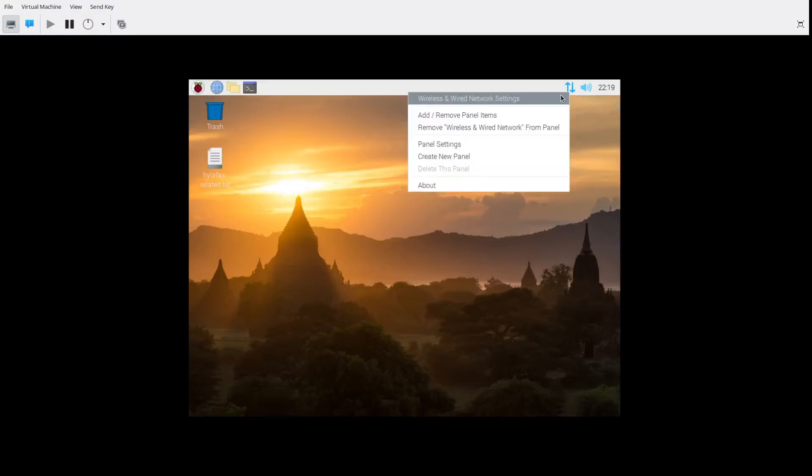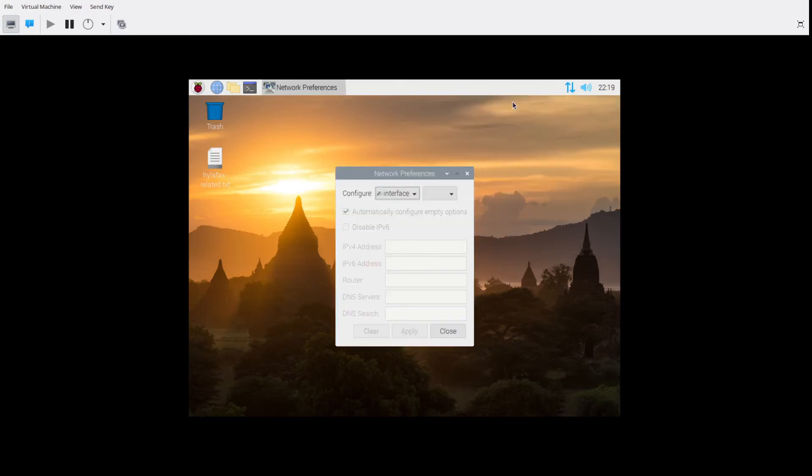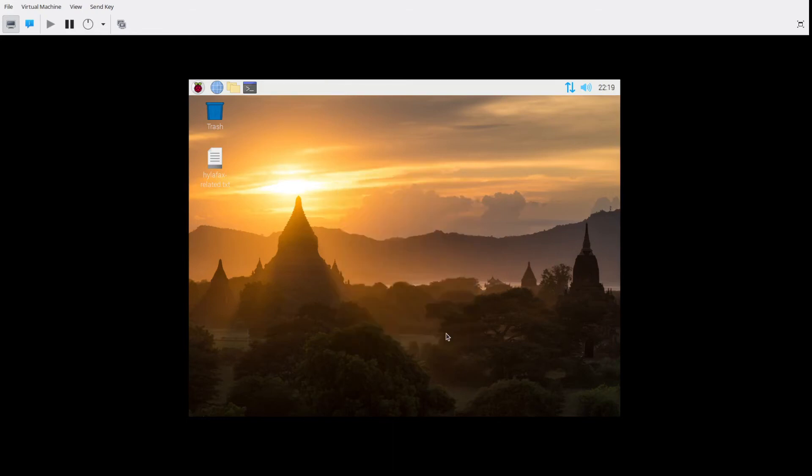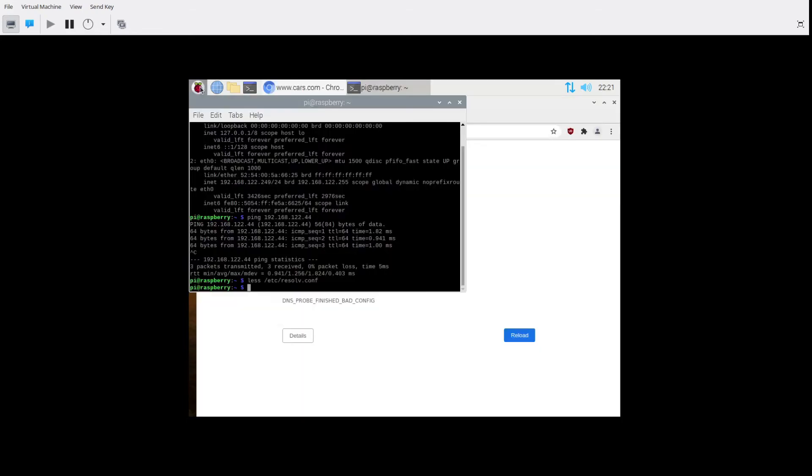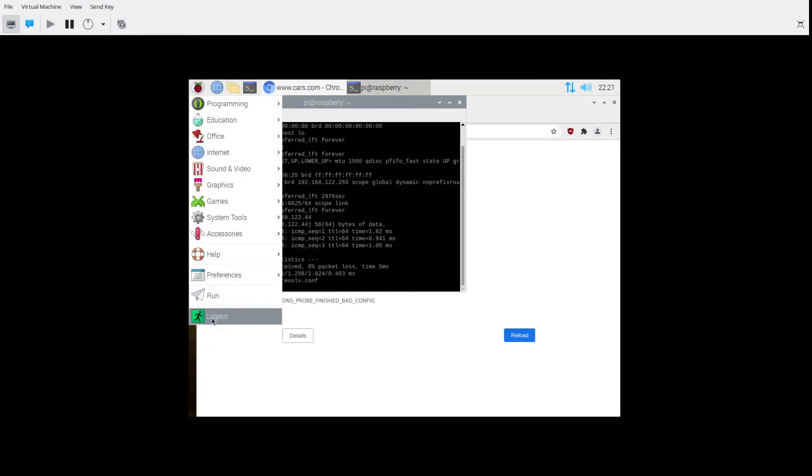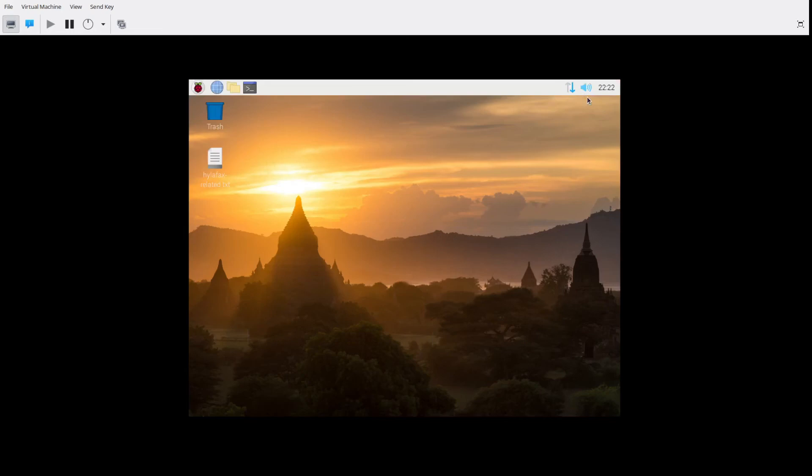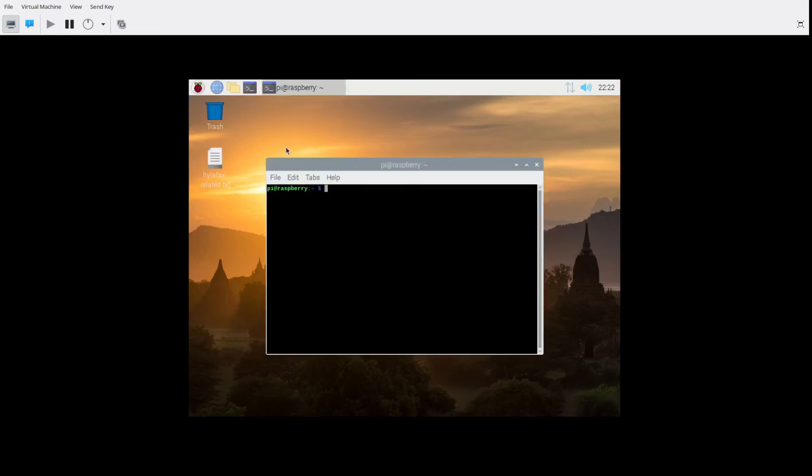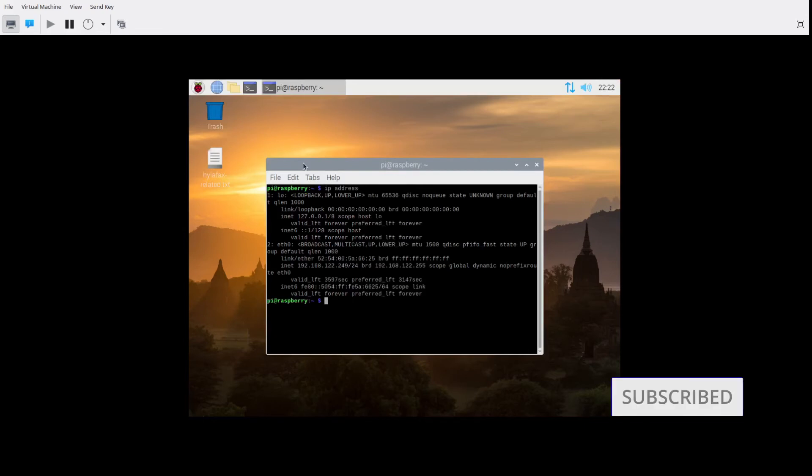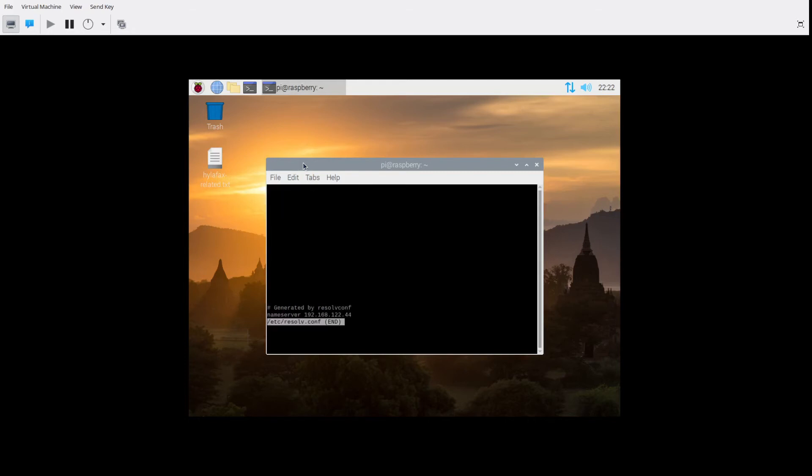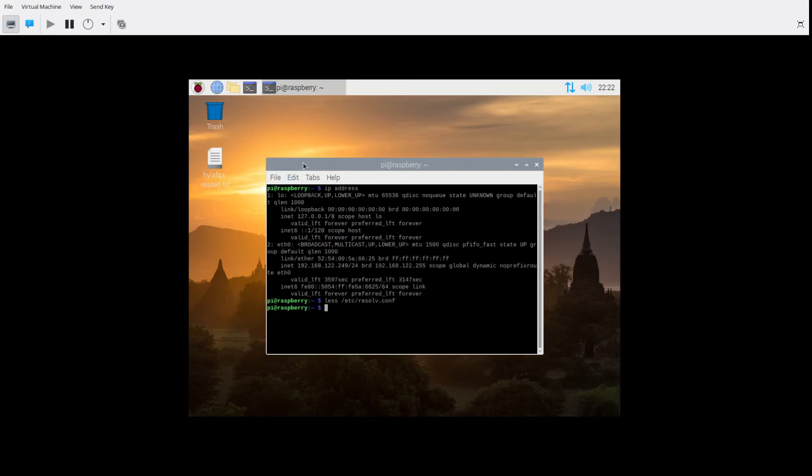What we have now is a second guest virtual machine on the same host machine. This particular one is a Raspbian install. I've changed the DNS entry for that system to point to the PyHole and now we will confirm that that change is made. And yes it is. It's using the PyHole DNS address.